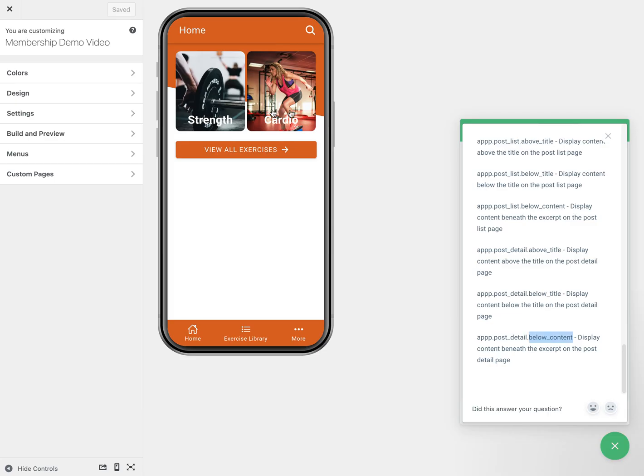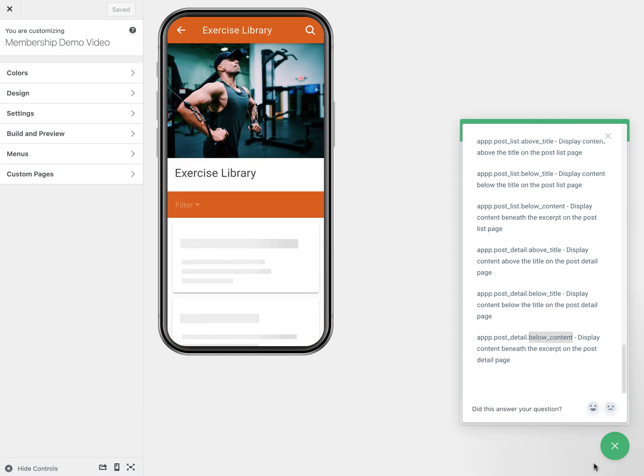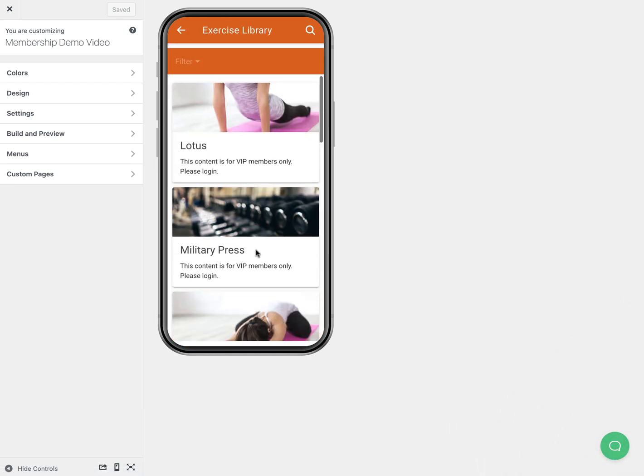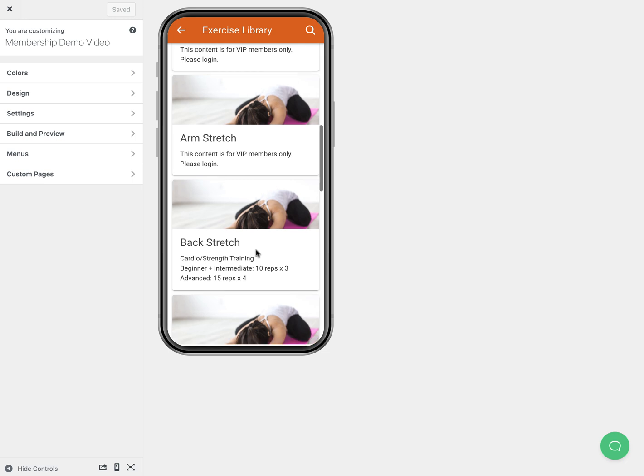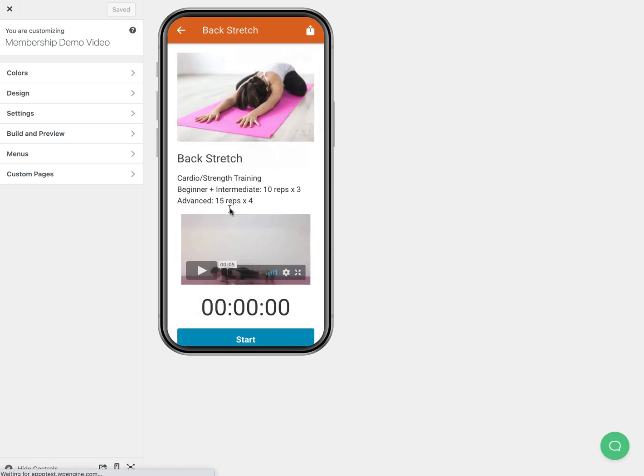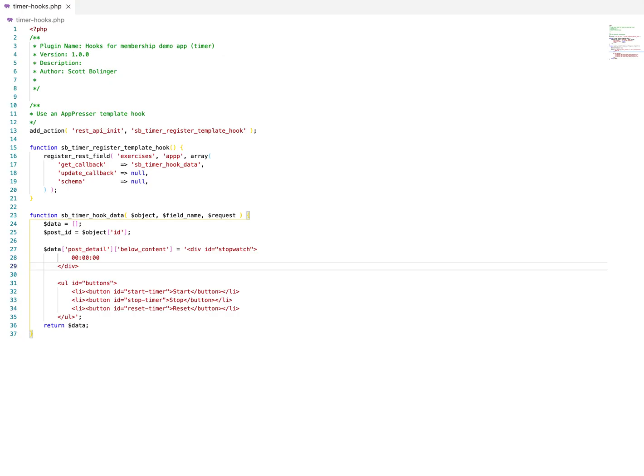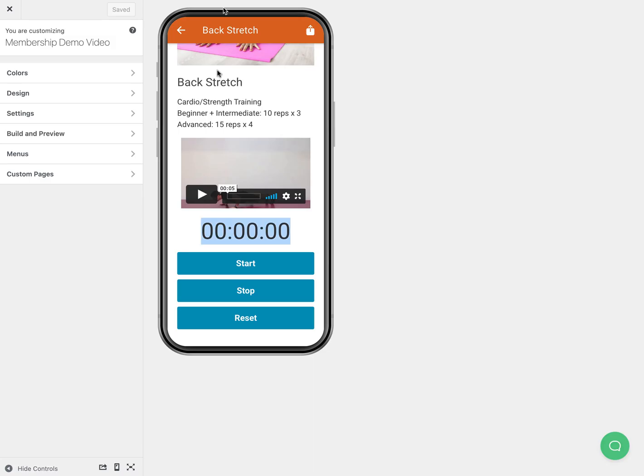And once it's activated, we can go back and check it out. So I just activated it on my site and then I can go here and you'll see that we have the markup. So this is the zeros that we added right here. And then of course I've customized this with CSS, these buttons.